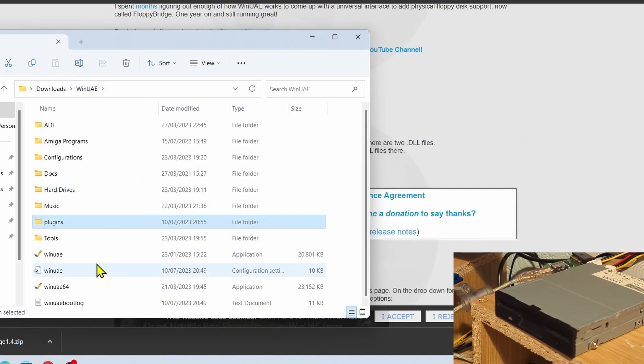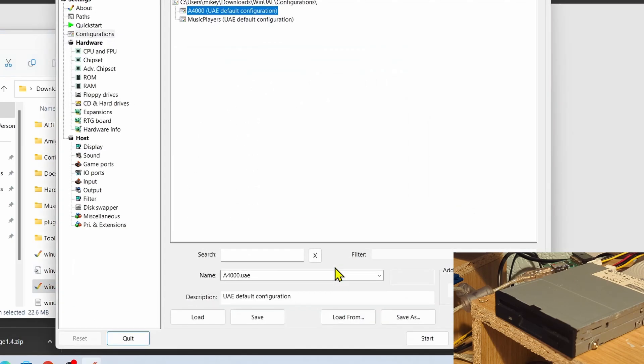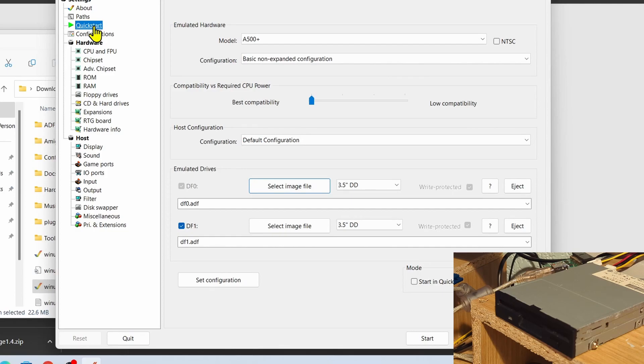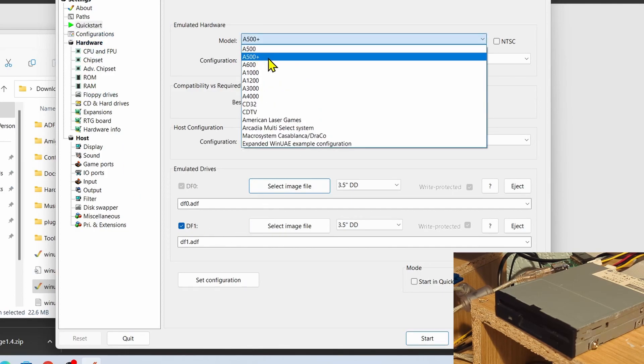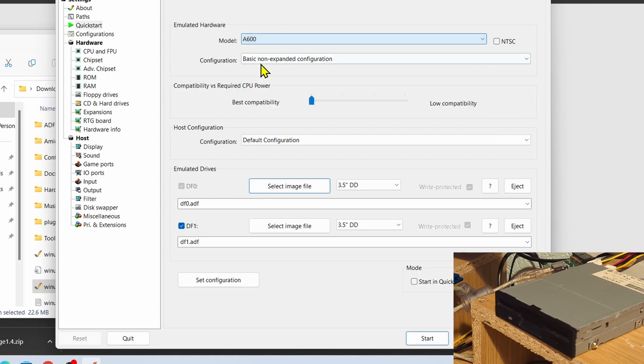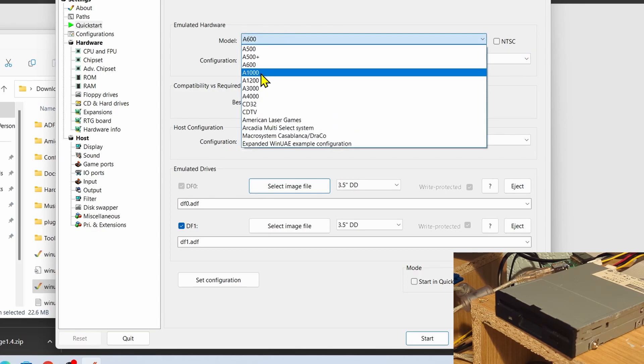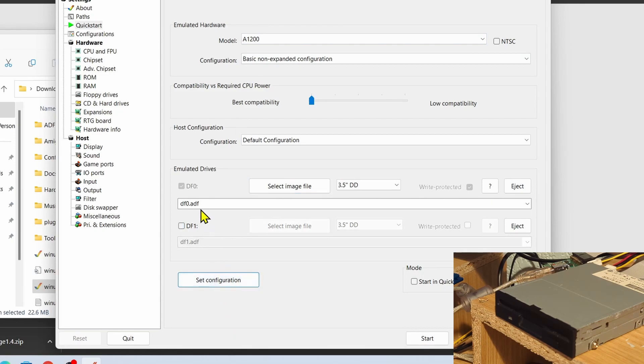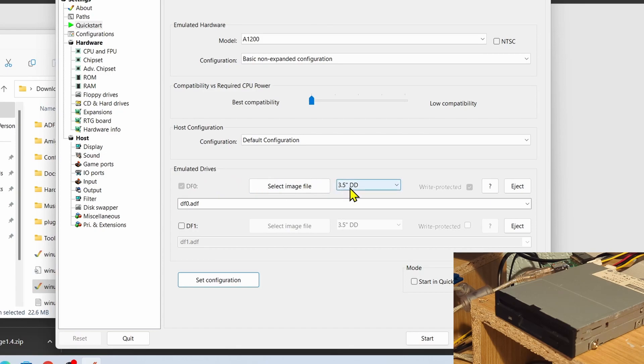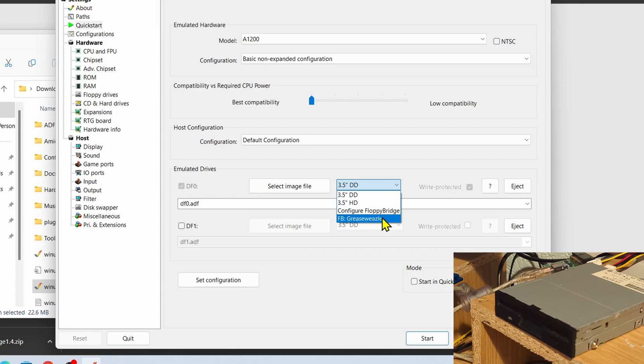So let's go back to WinUAE, open up WinUAE, and then how are we going to tell that this has been installed? Well, if we go to Quick Start, we're going to load up an Amiga 600, or shall we do a 1200? Let's do a 1200. Set configuration. Now under Emulated Drives you've got the 3.5 double density disk.